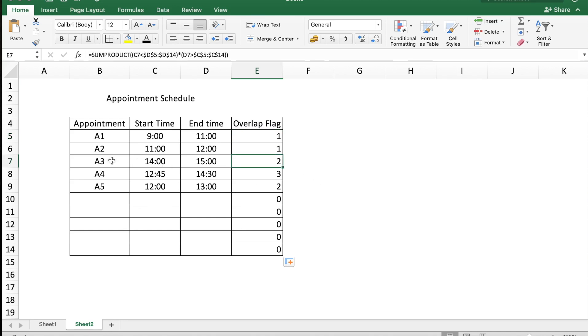You see here that appointments A3, A4, A5 have overlapping timings and now you can rectify them. Another easier visual representation would be if you could color the cells which have overlapping appointments.